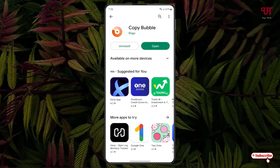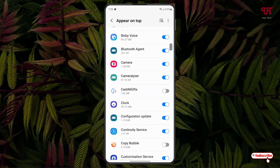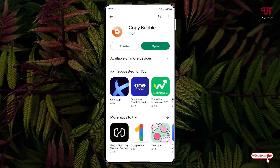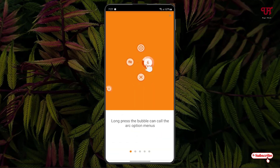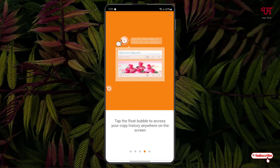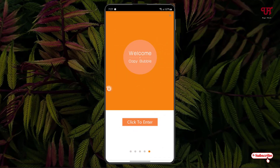Once the installation is done, just tap on open. On opening it will ask you some permissions — just enable them and move back. You can read the instructions if you wish, or you can just skip it. Now just tap on this, click to enter, then click allow.